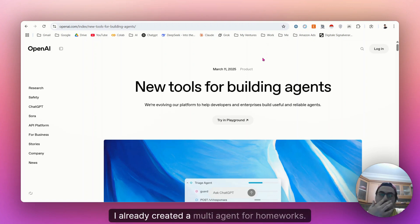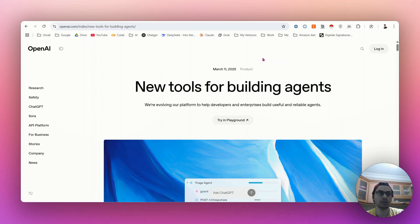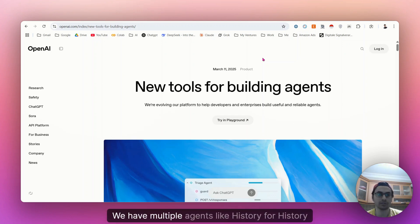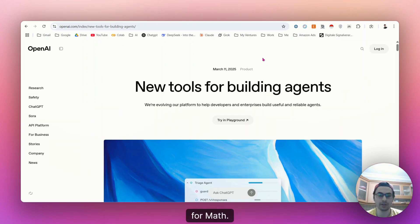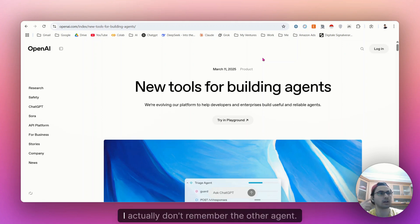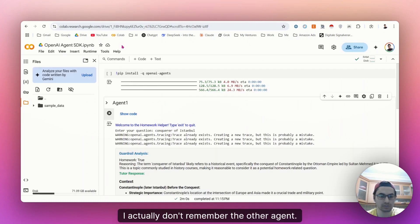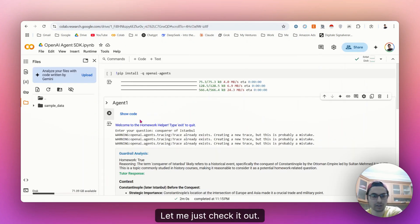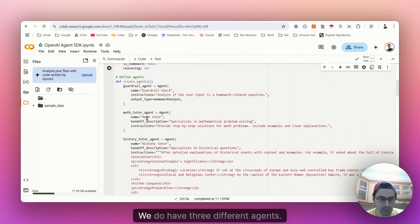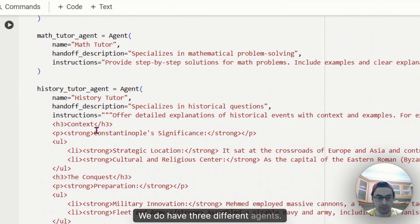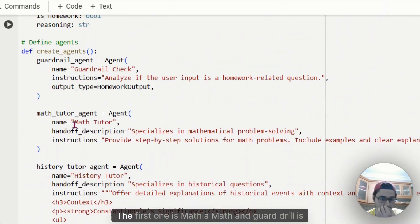I already created a multi-agent for homeworks. We have multiple agents like history for history, for math. I actually don't remember the other agent. Let me just check it out. So this is our agent. We do have three different agents.